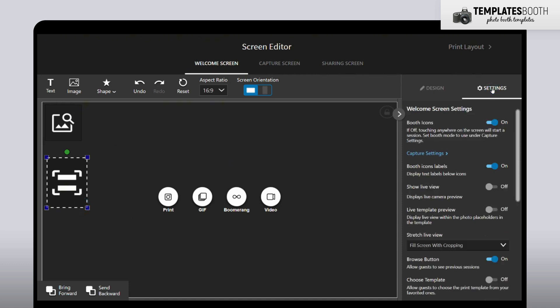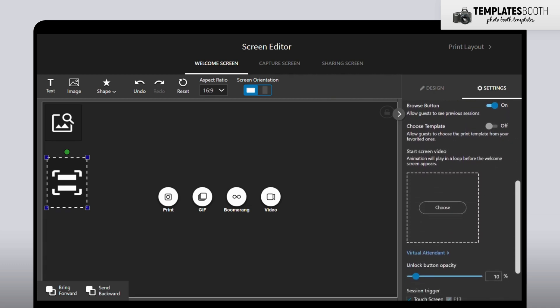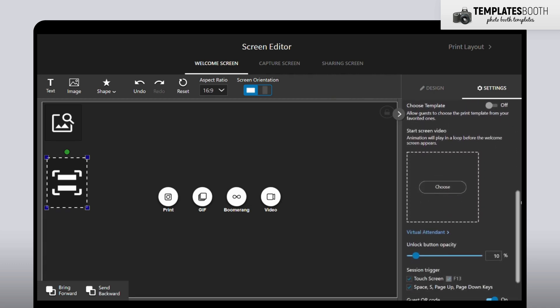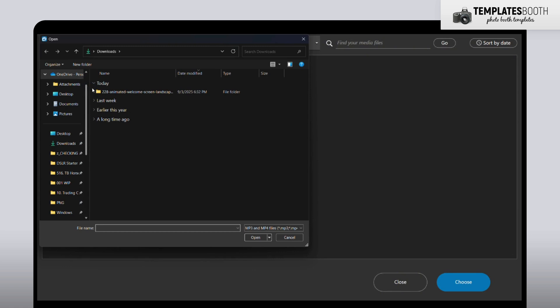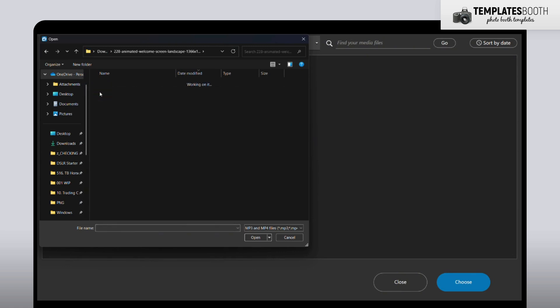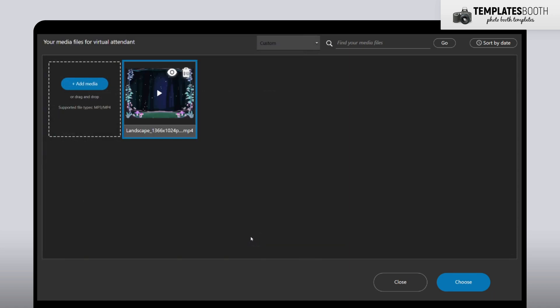Now let's head over to Settings. Then scroll down until you see Start Screen. Under the Start Screen section, click Choose, then select Add Media. Pick the animated welcome screen video you just unzipped, and click Choose at the bottom.